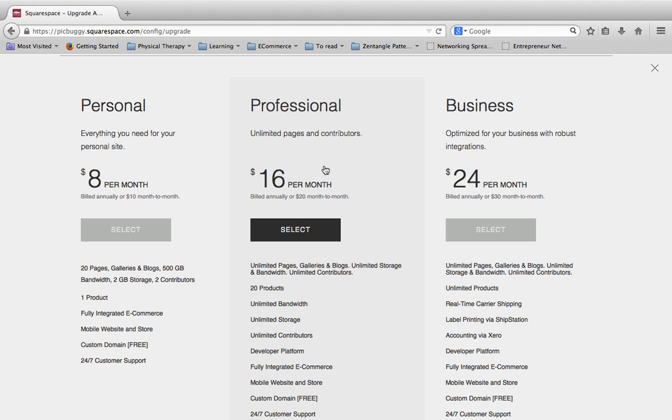And then the big difference when it comes to business is really the amount of stuff that comes along with e-commerce. And there's a lot more options that come along with this, some other features that they unlock with that. But really the main reason you're going to go toward business is if you're going to have an e-commerce solution with your site.